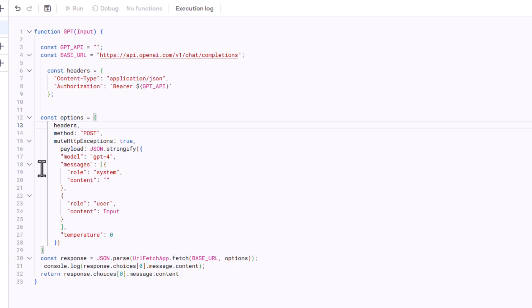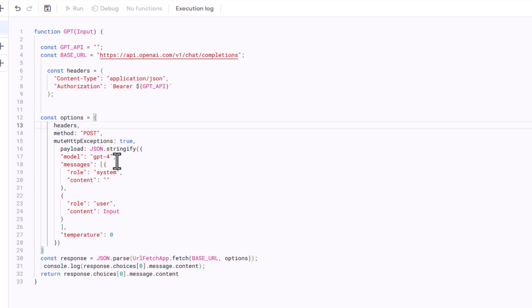The payload contains the data to be sent to the API. It specifies the model to use. In this case, we're using the model GPT-4. If we wanted to, we could also use GPT-3.5 Turbo, which is a different model we could use. But in this example, I'm just using GPT-4.